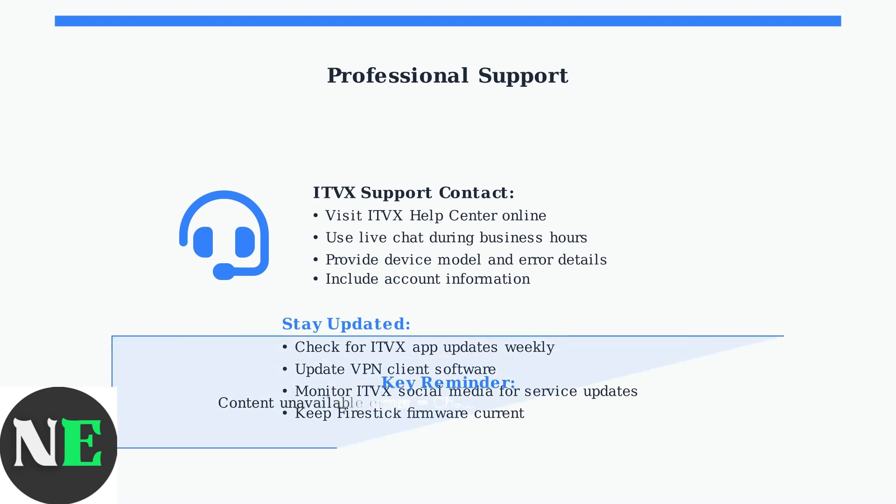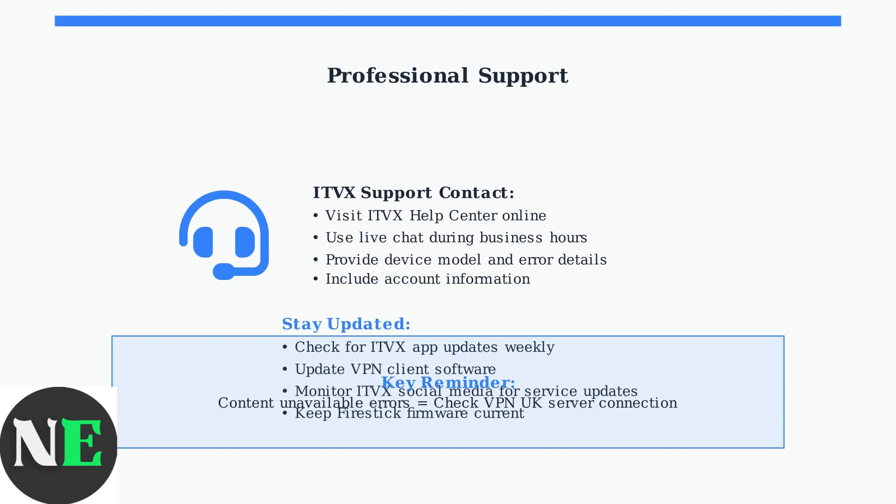Remember, if you see content unavailability errors outside the UK, double-check your VPN connection to a UK server. These advanced solutions should resolve persistent ITVX issues on your Fire Stick.